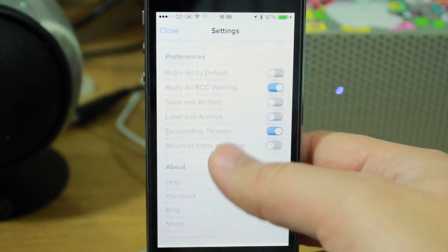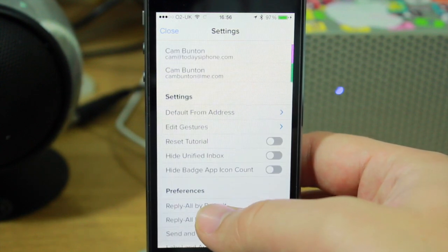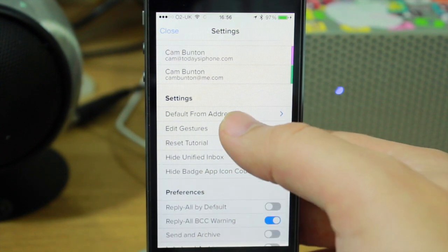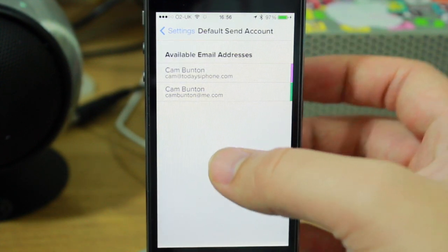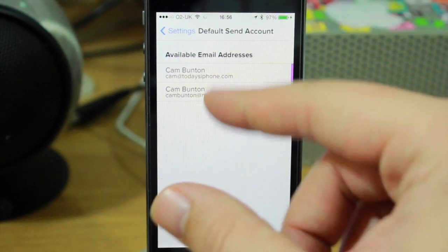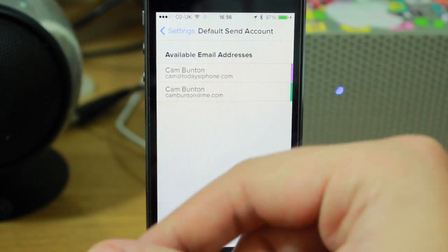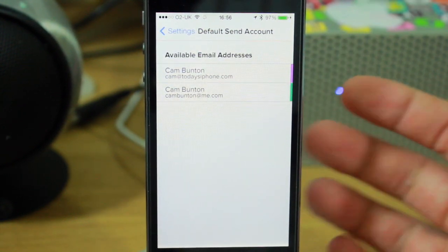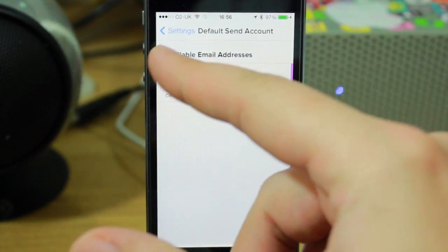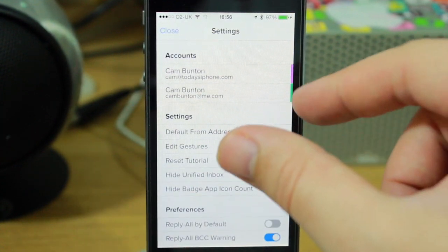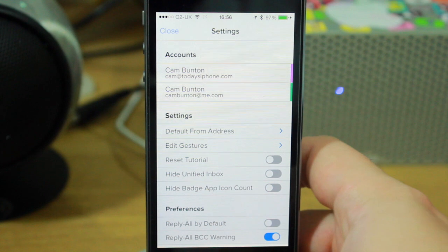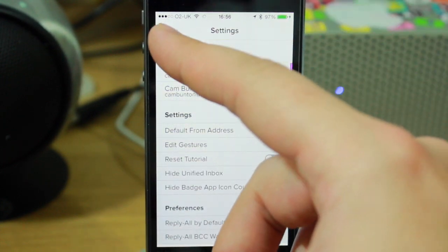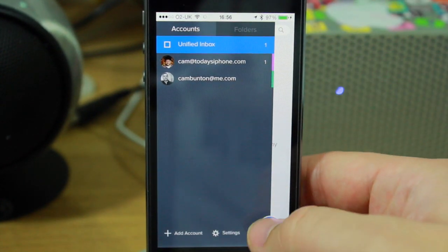There are all sorts of preferences in here. You can change your default address. You'll see the lists are in there. You can change your default address and that will change the color of the label. Sadly, you can't actually manually edit the colors of the labels. Hopefully that's something that will come at a later date.